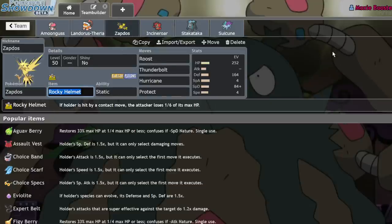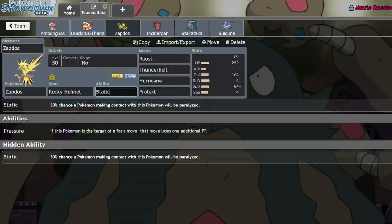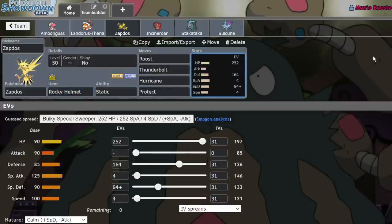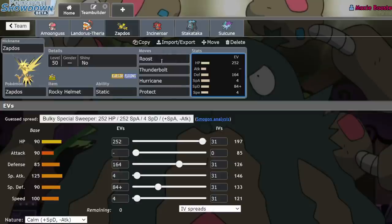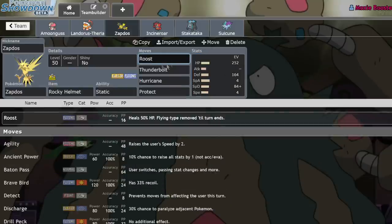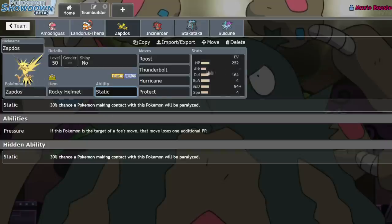Zapdos is originally a Pokemon that a lot of people slept on despite its pretty natural viability. And it's mainly being run as a super defensive Pokemon with Roost, Thunderbolt, Hurricane, Protect, and a Rocky Helmet in the Static ability. Obviously, it's able to naturally resist hits from Rillaboom and Zacian, which are two of the most common Pokemon in the format. But it's also able to deal massive damage to other common Pokemon such as Kyogre and Thundurus or Tornadus, which is really cool. It's able to run Roost as a way to recover health, and Static being able to paralyze things is also really nice because it's sort of a passive speed control option.